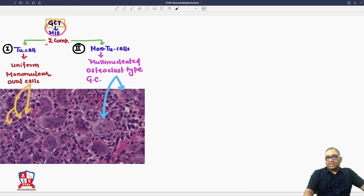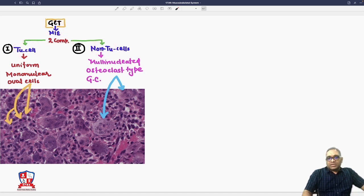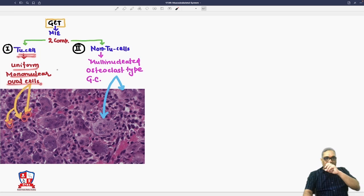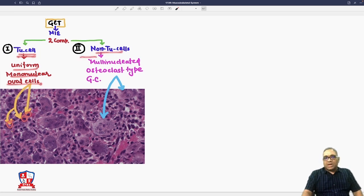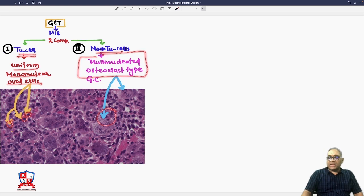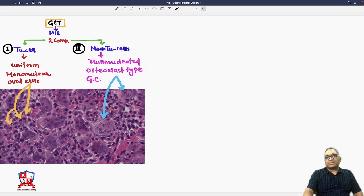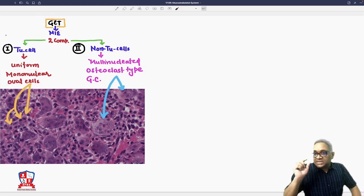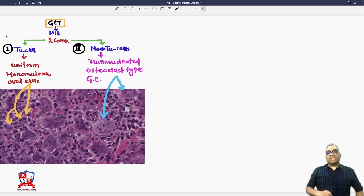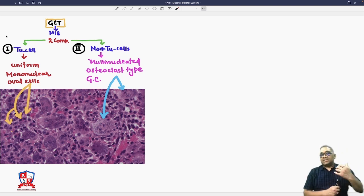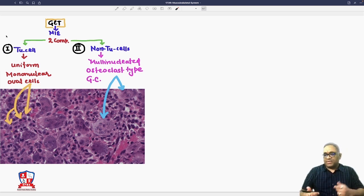On microscopic examination there are two components: tumor cells and non-tumor cells. The uniform mononuclear oval cells are the tumor cells. The non-tumor cells are multi-nucleated osteoclast-type giant cells. This is very important to understand — in giant cell tumor, the basic tumor cells are the mononuclear cells, while the osteoclastic giant cells are present in the matrix.